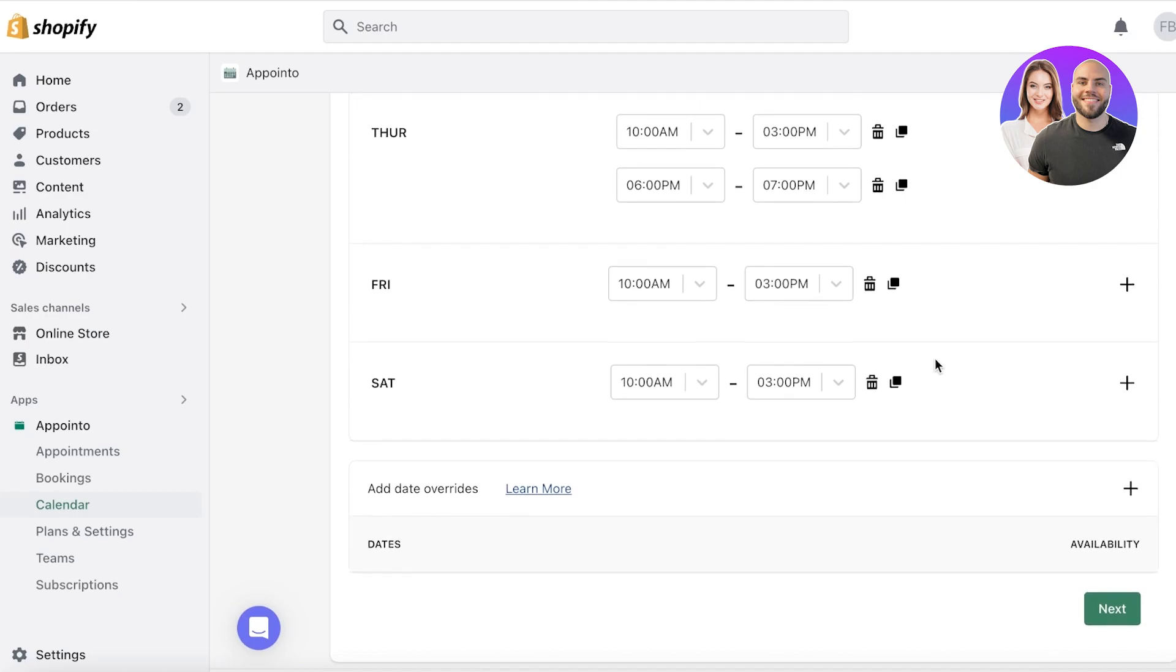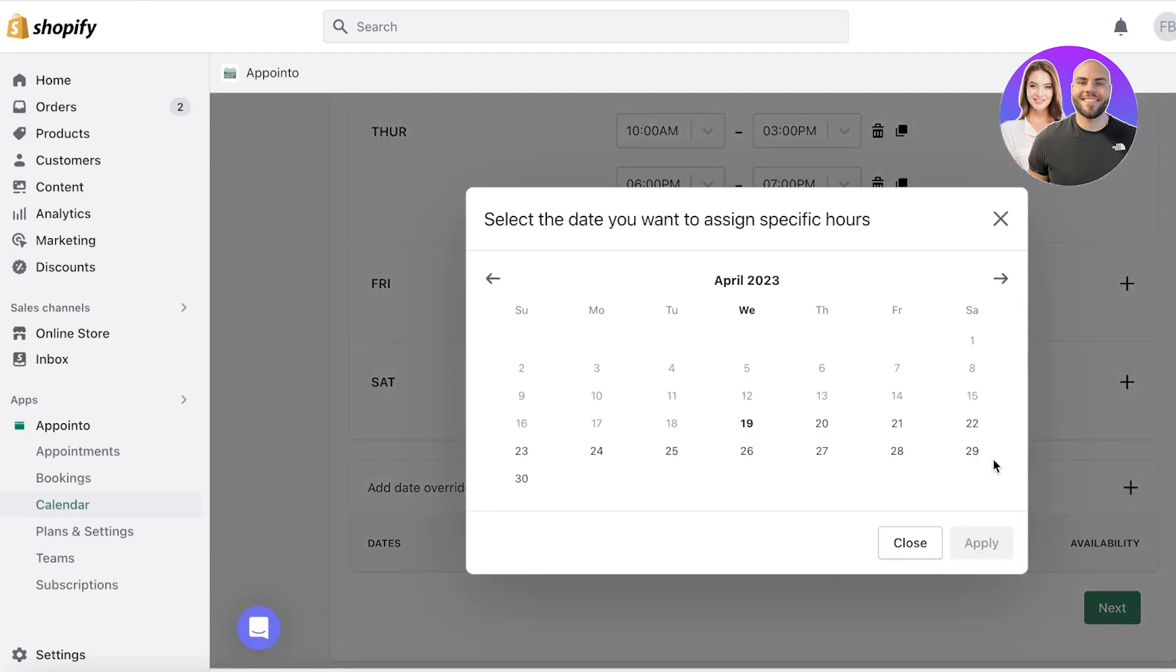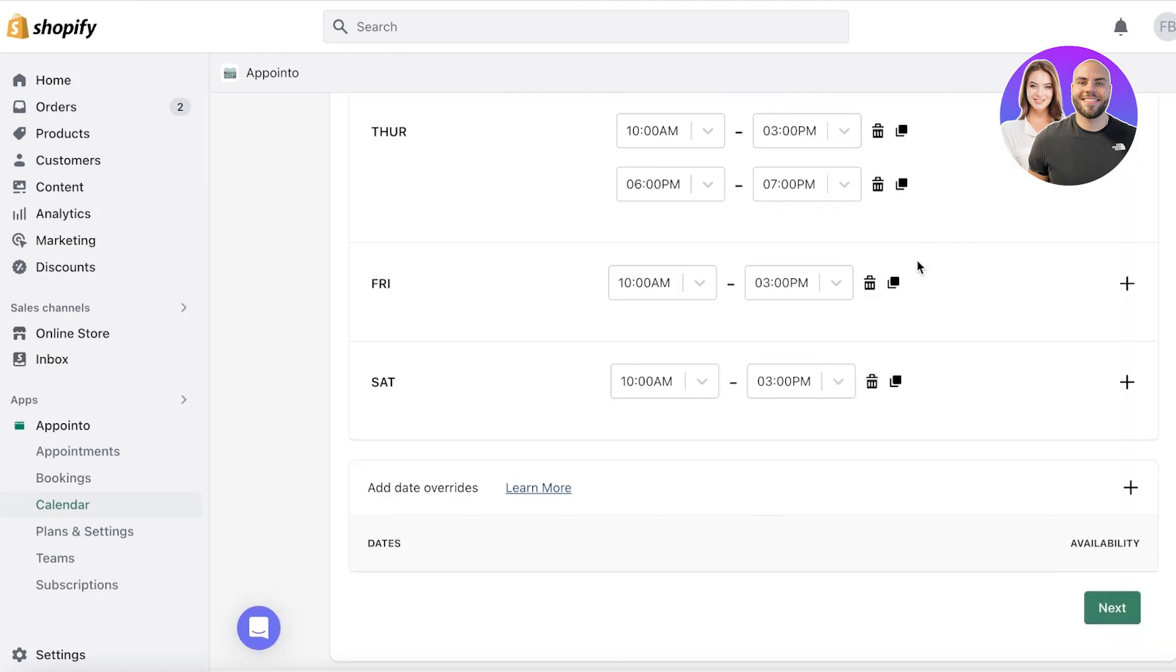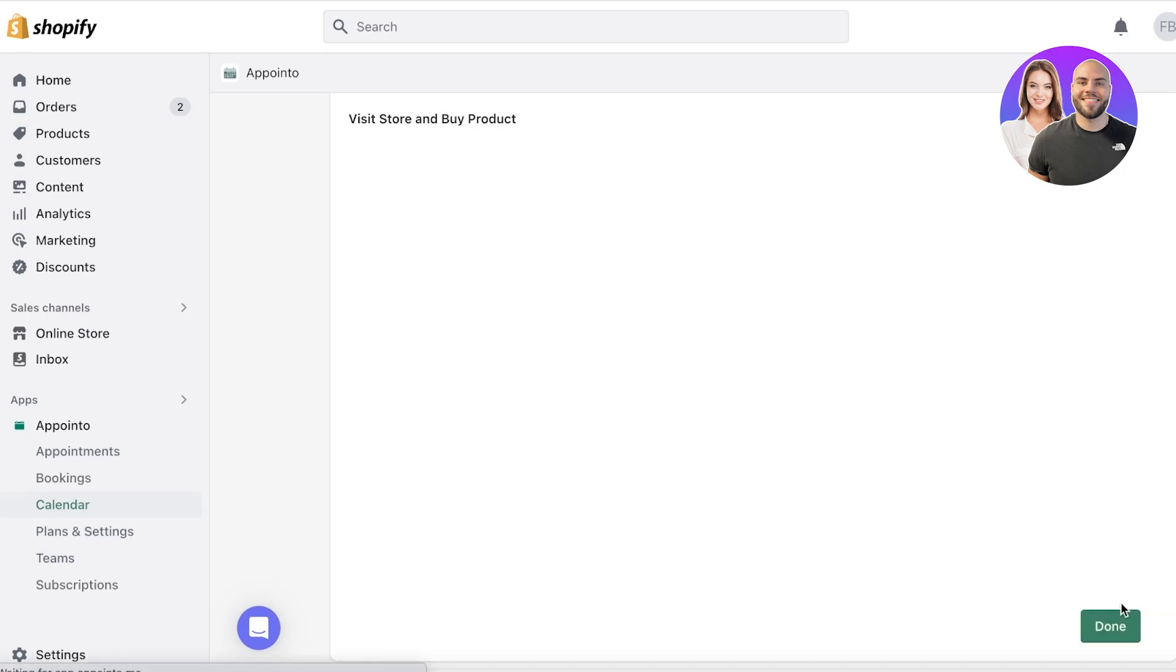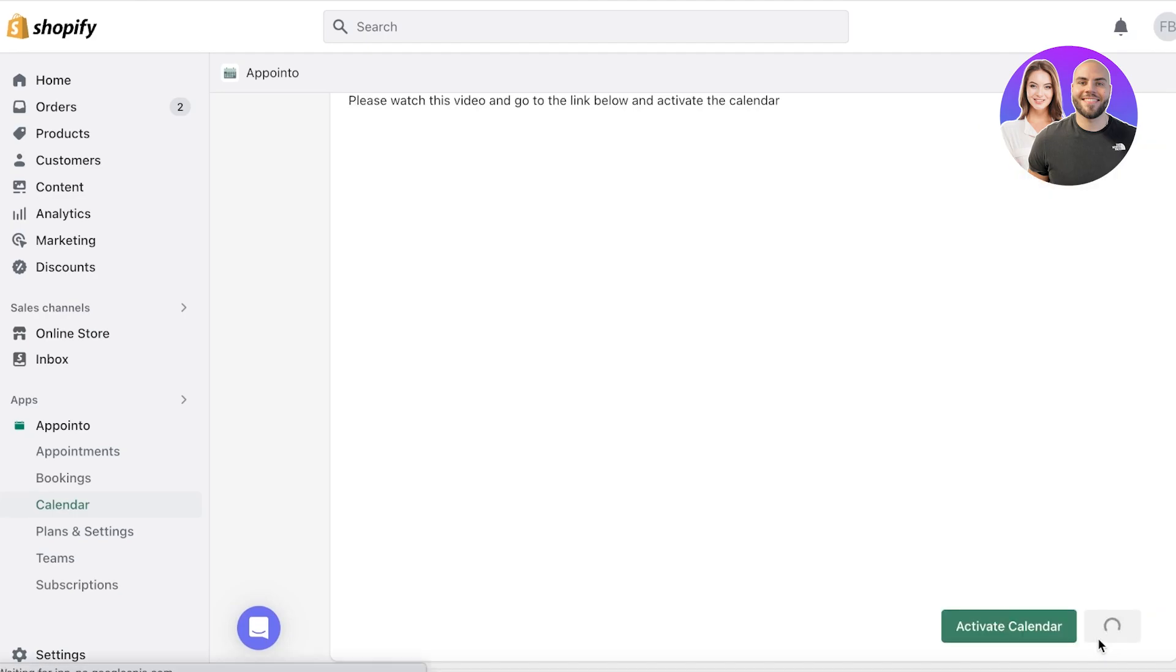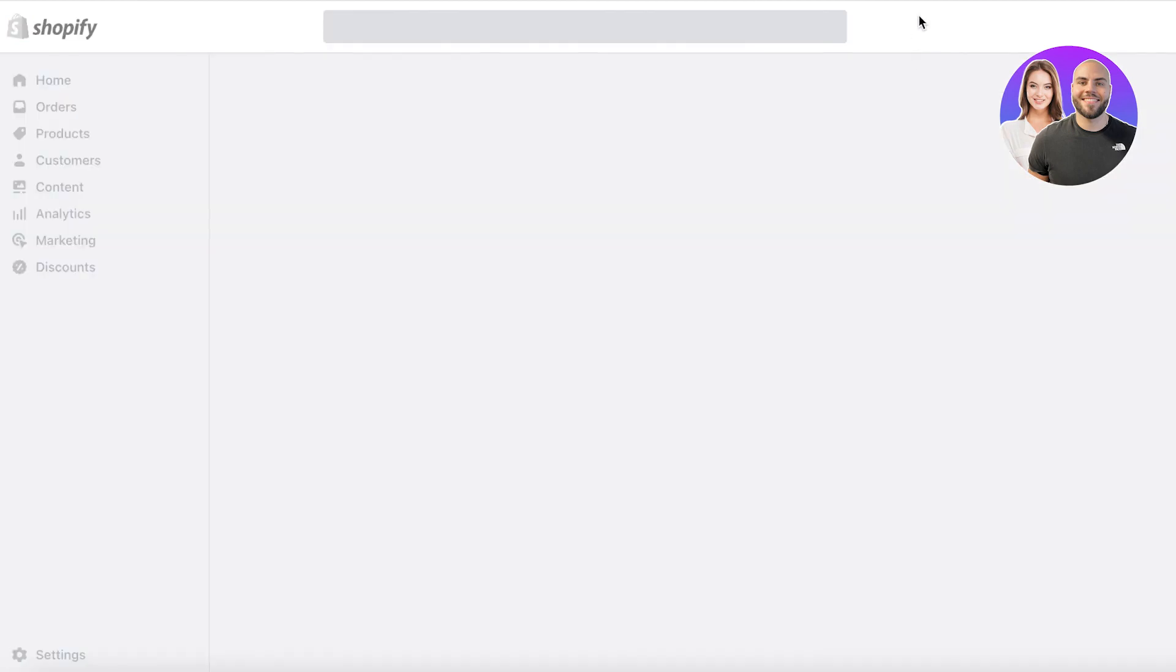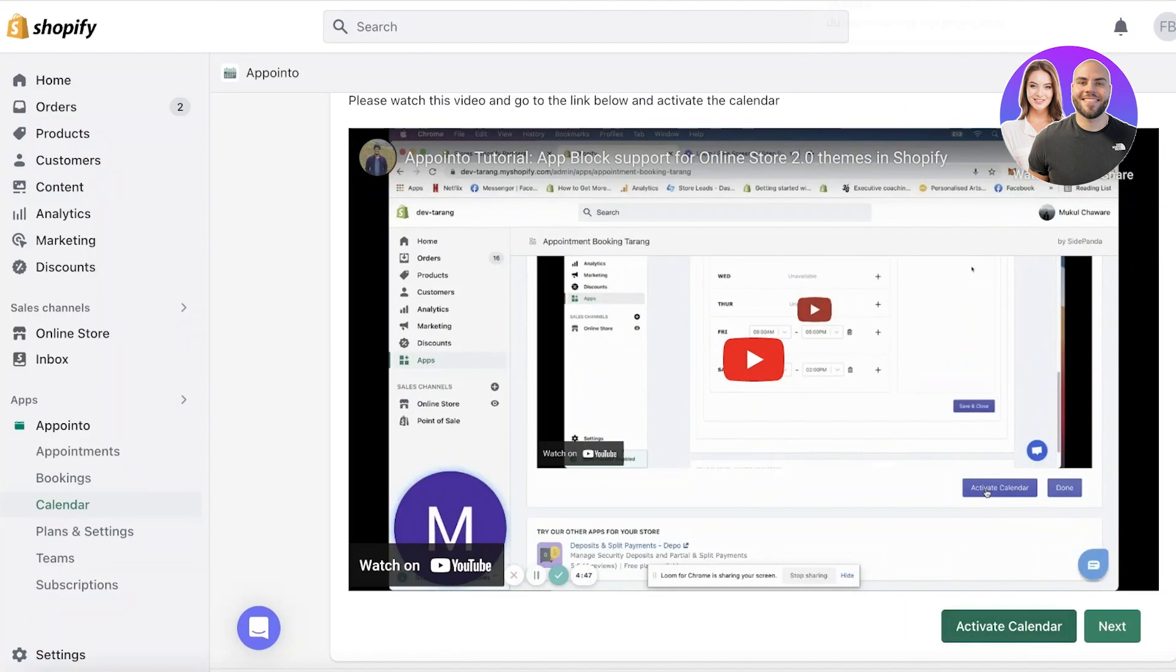Then you also have date override. So maybe it's a special Sunday where you are going to provide, you can add those overrides as well. Now after that, you just want to click on next over here. And then you're going to click on done. Then you can click on activate calendar over here to integrate this into your Shopify store.